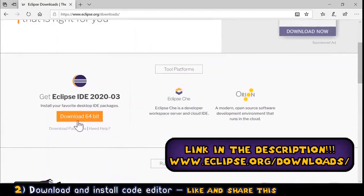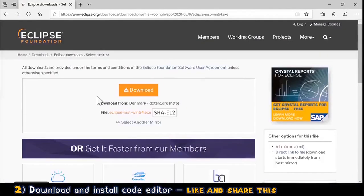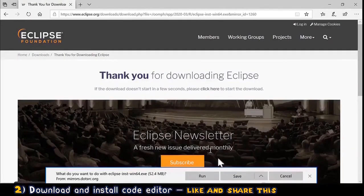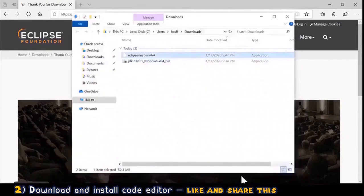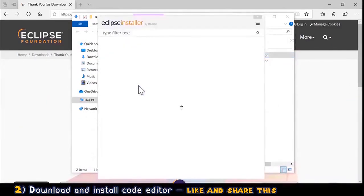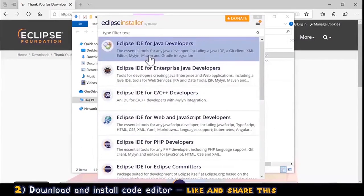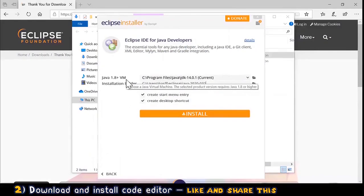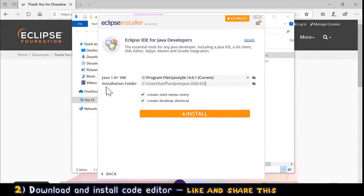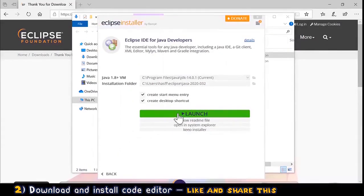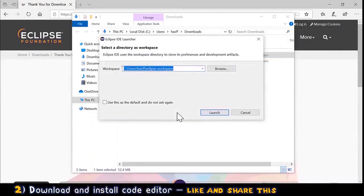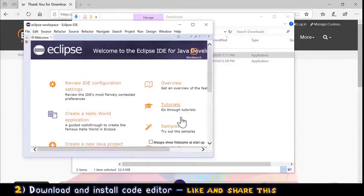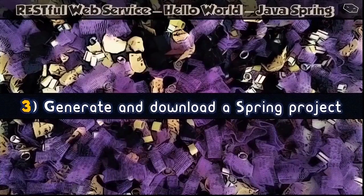We choose Download 64-bit and again click Download. I save and open the download folder, then double-click on the Eclipse file. This window opens with several options. We choose the first one — Eclipse IDE for Java Developers — it already has JDK 14 selected. We keep the default installation folder and click Install. Installation completes, we launch Eclipse, choose the default workspace, and Eclipse opens.